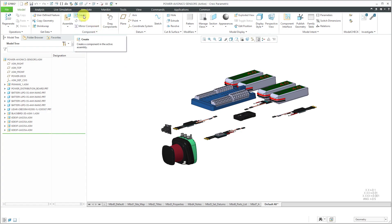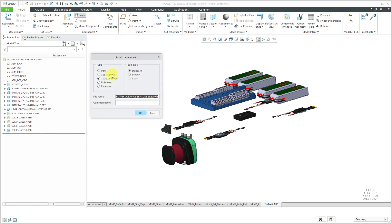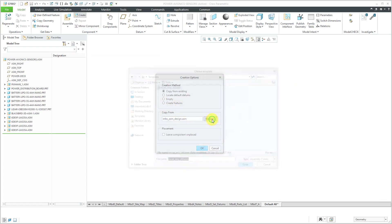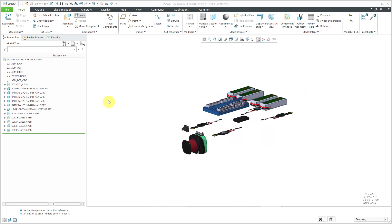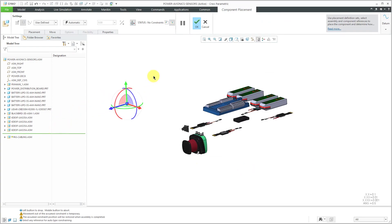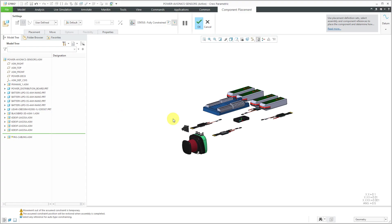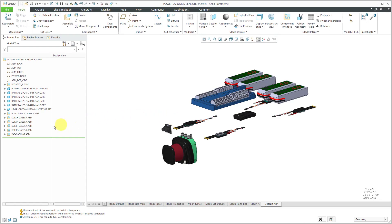I'll click on the Create button and change the component type to sub-assembly. For simplicity, I'm just going to call this my PAS — Power Avionics Sensors Cabling — and click the OK button. For my start part, I can browse and use my standard start part, then click OK. I'll locate it using the default constraint, which I can access from the right mouse button, then hit the check mark or middle mouse button.